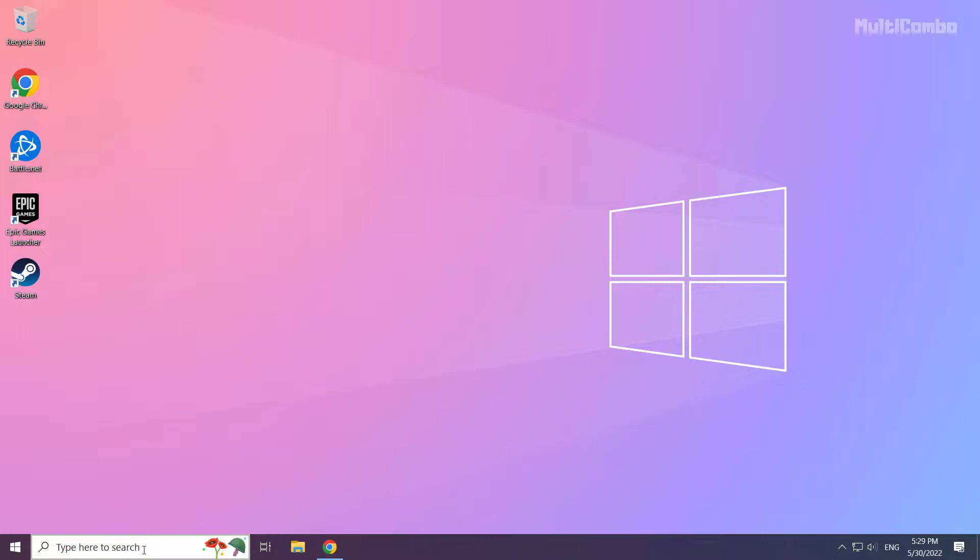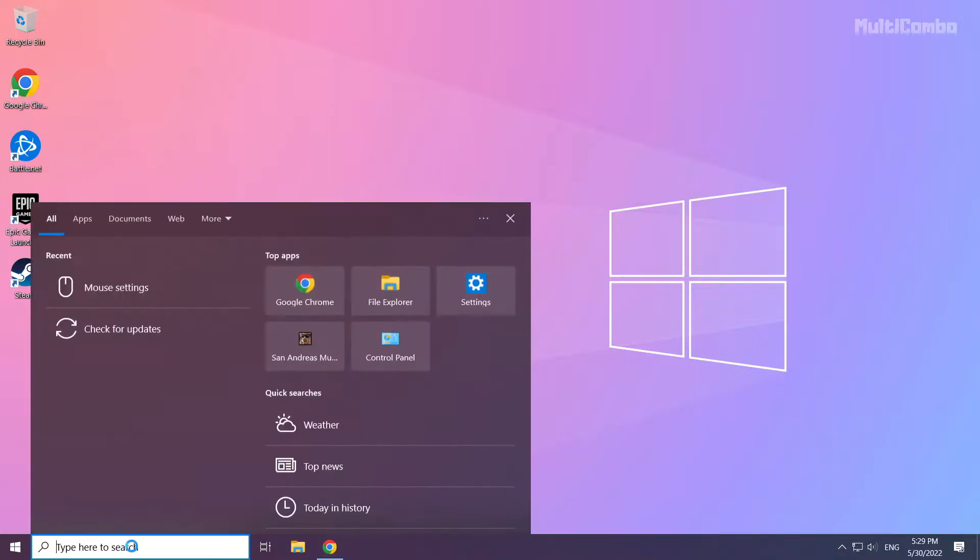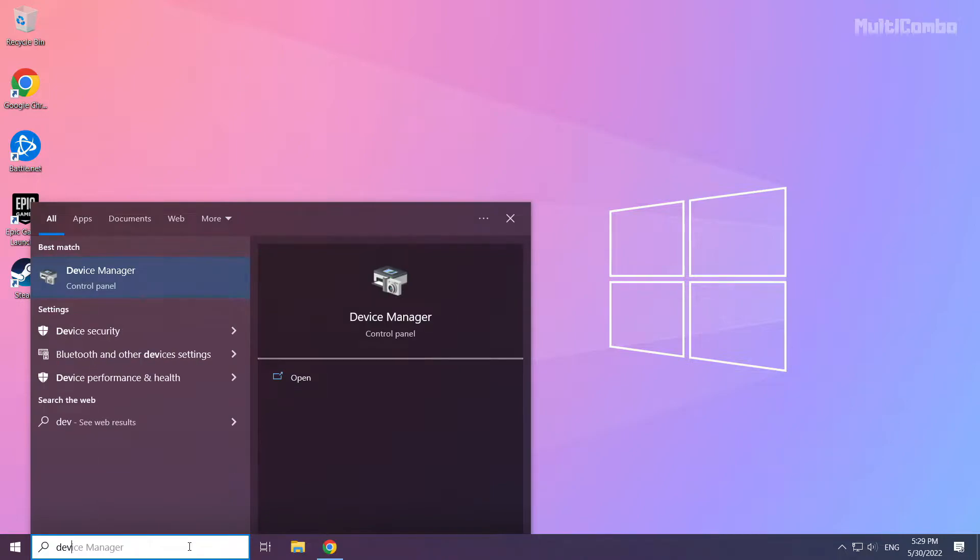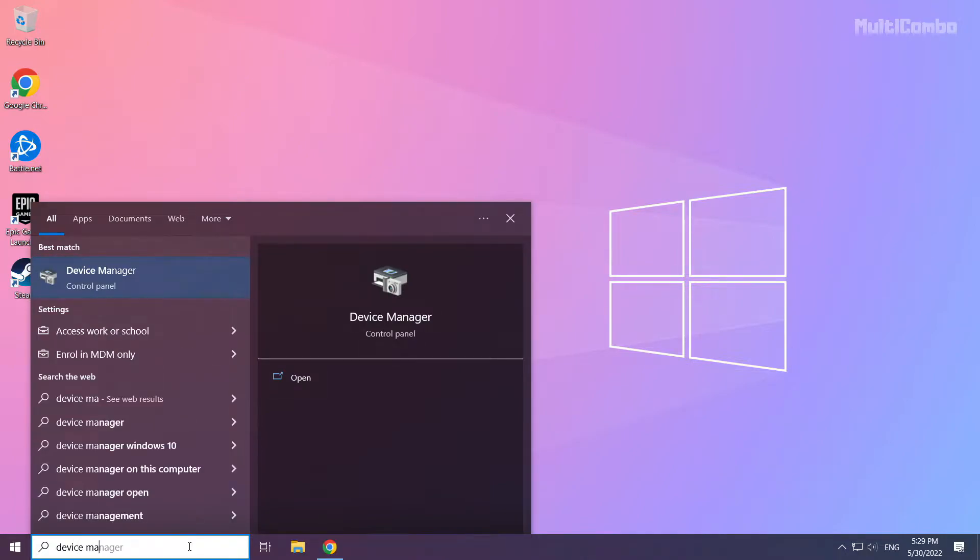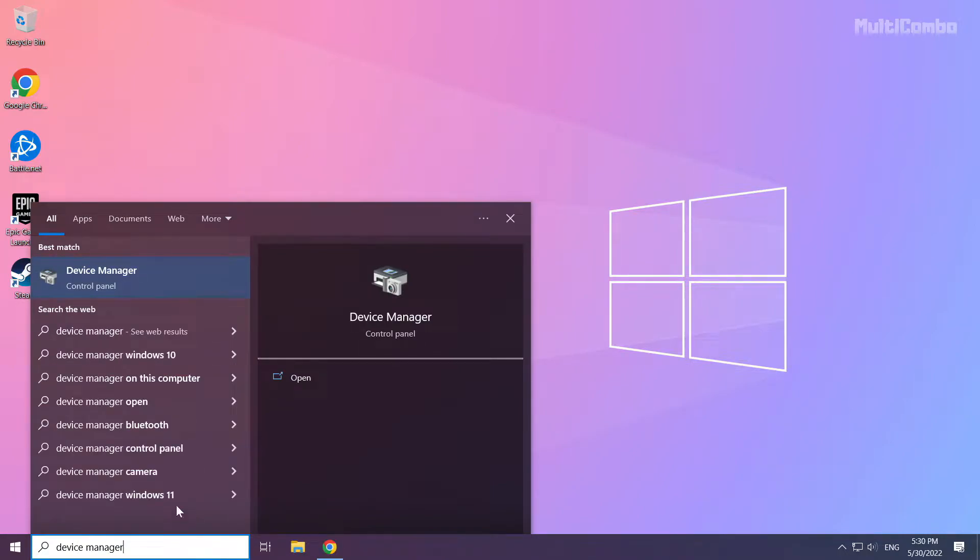Click the search bar and type 'device manager'. Click Device Manager to open it.